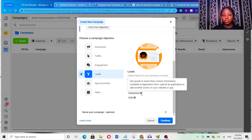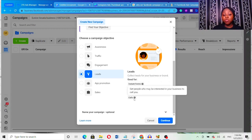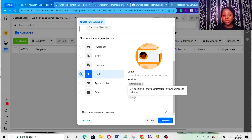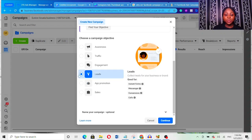Another option under leads is Conversion — getting people to share their contact information by completing a registration form, submitting an application, or taking another action on your website or app. There's also Calls — getting people who may be interested in your business to call you. This lead campaign objective can actually help you make sales. If you want to send a lot of people to your WhatsApp or Messenger, you can use leads to do that.